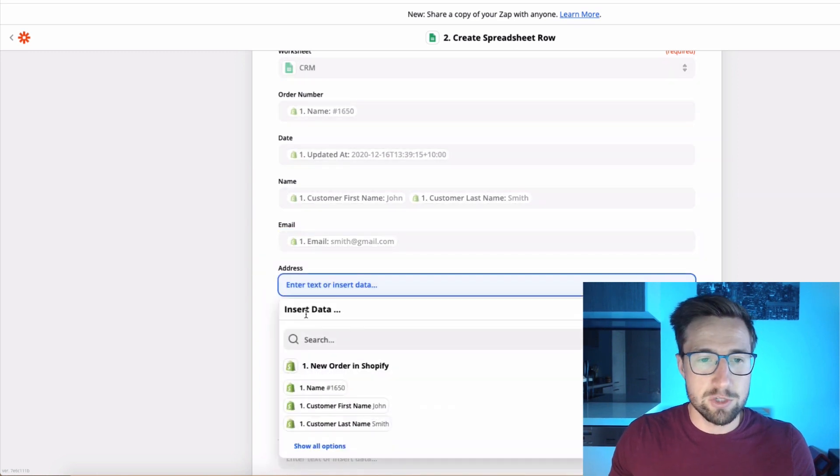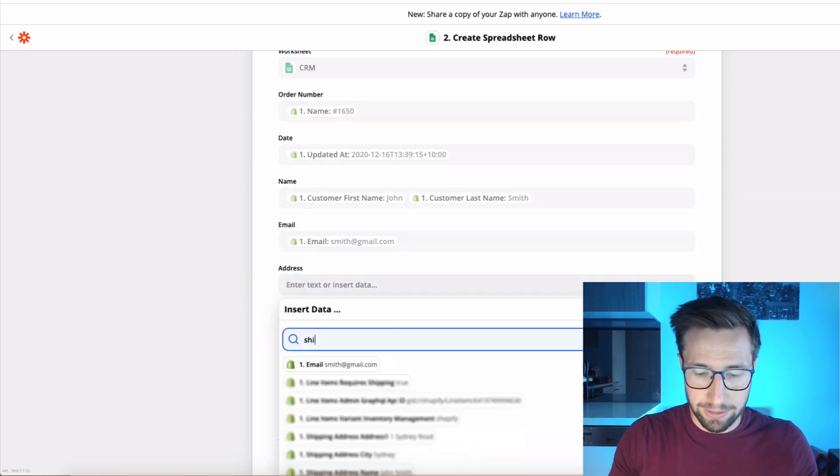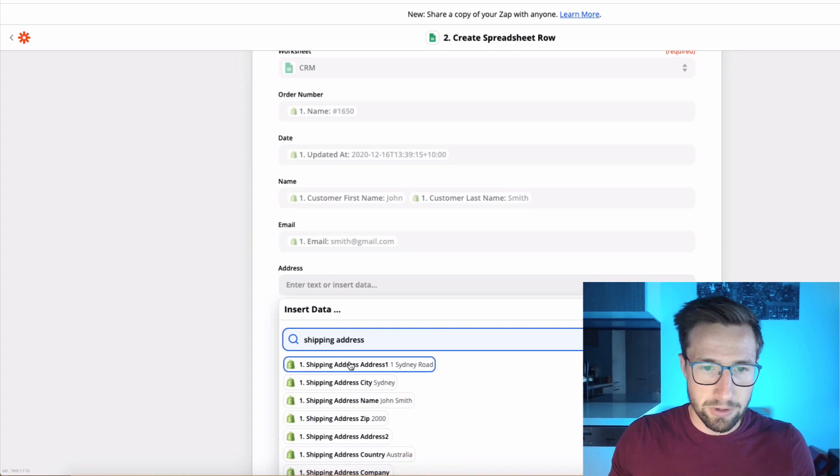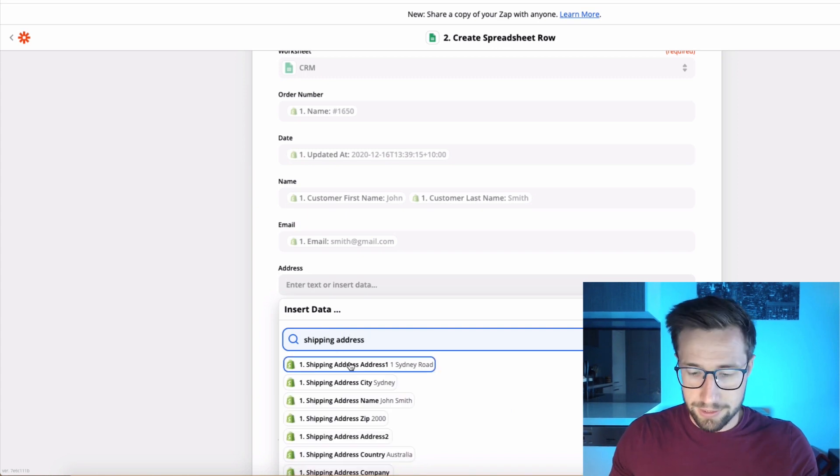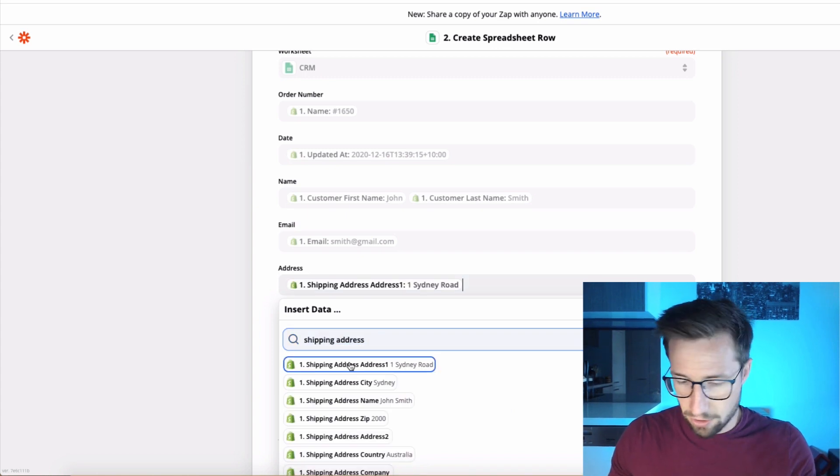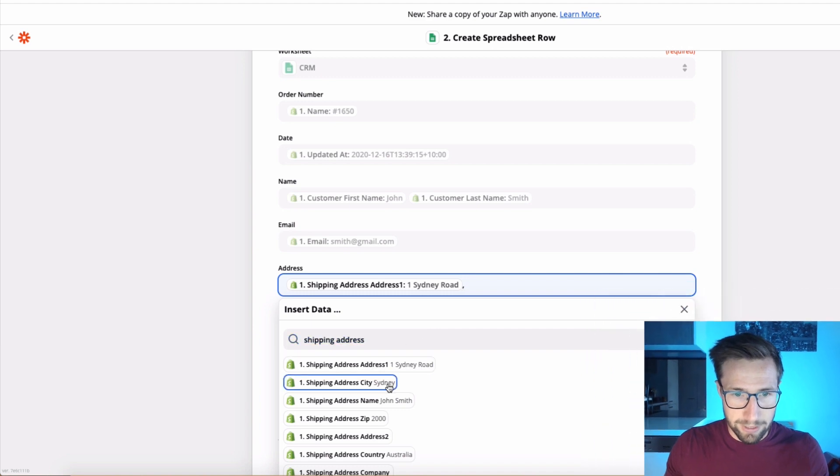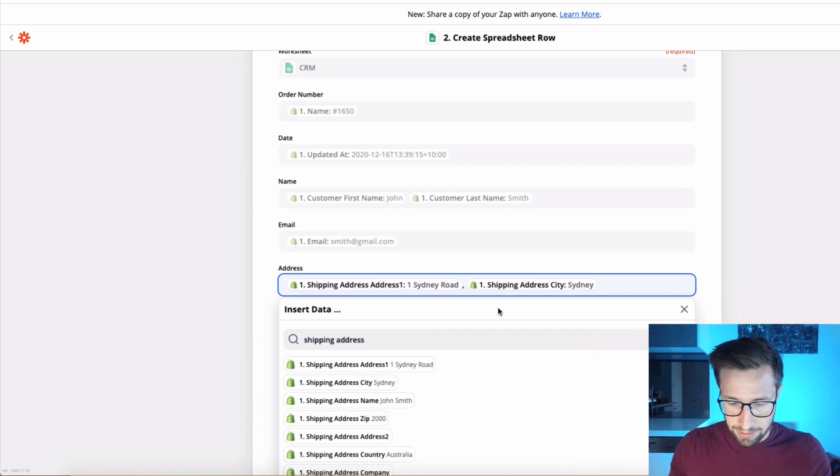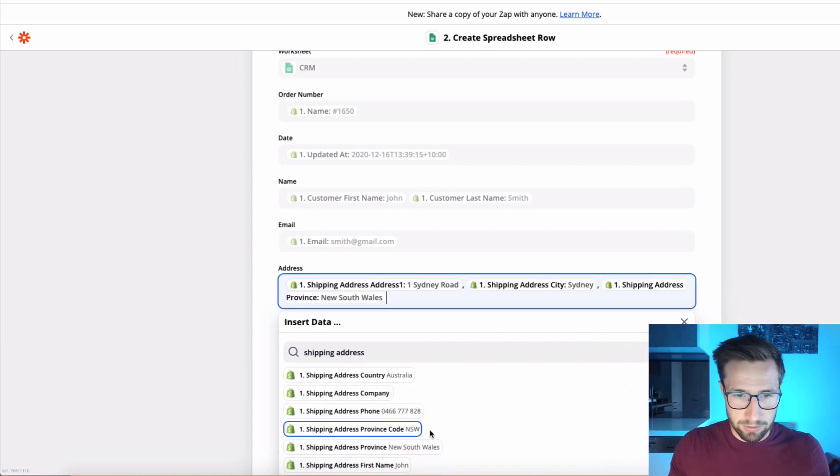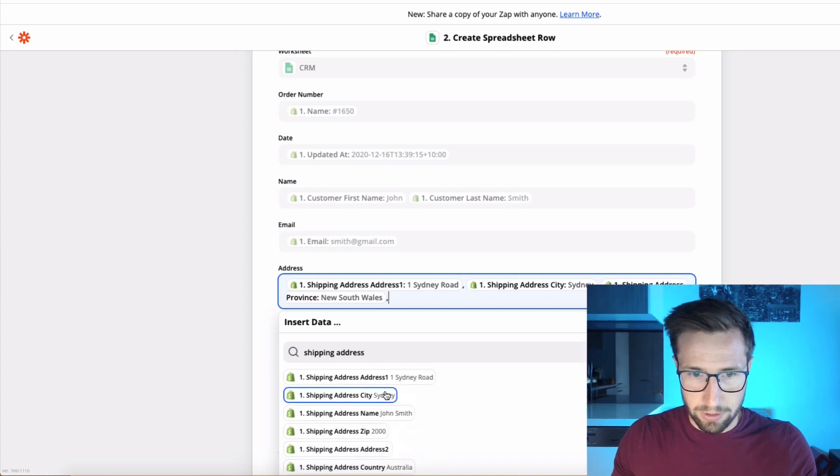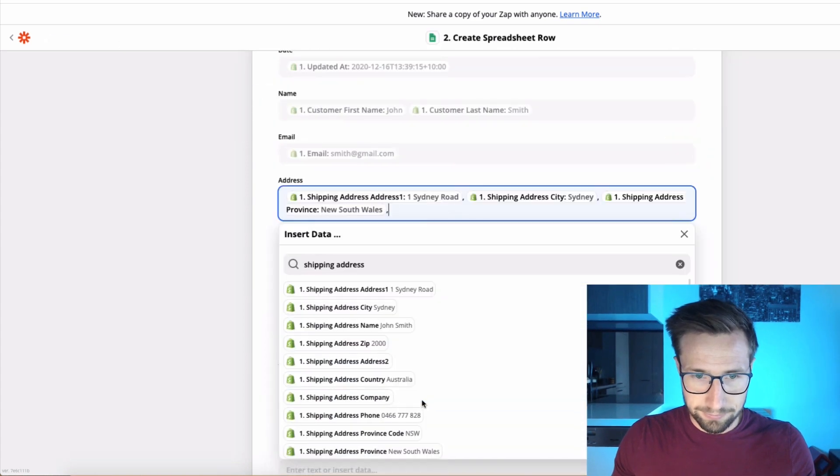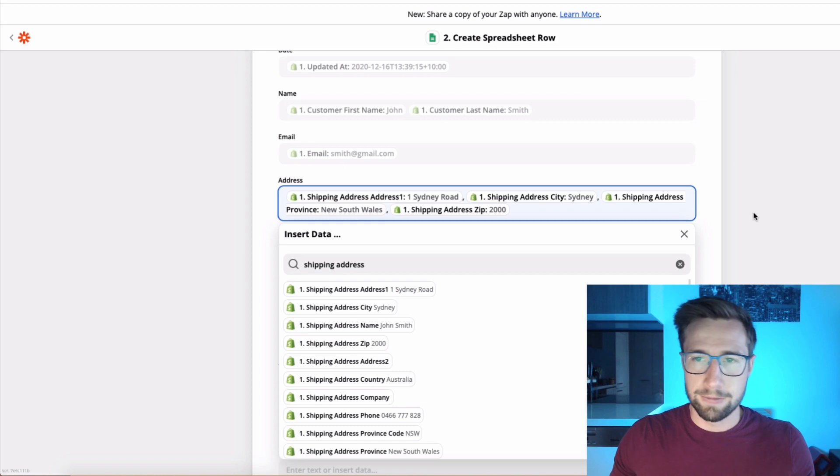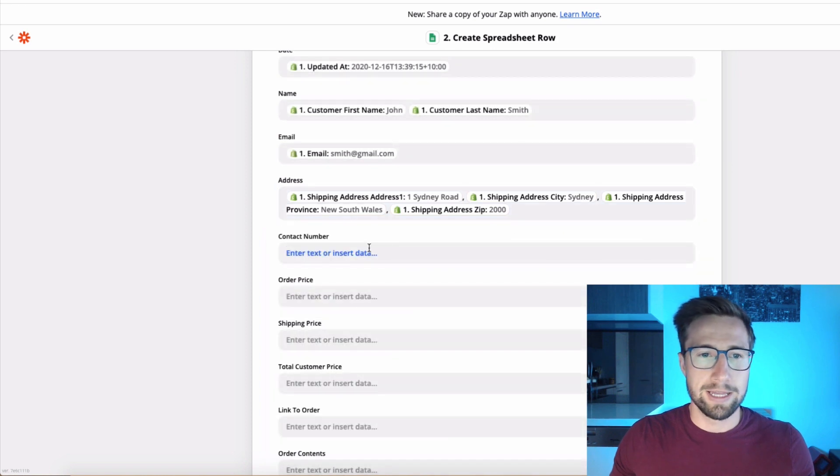The address. This is where we actually pull in the shipping address for this customer. So let's just go through. And I like to put a comma, Sydney, comma, New South Wales, comma. And then the postcode, the zip code. So that's all in there like that.